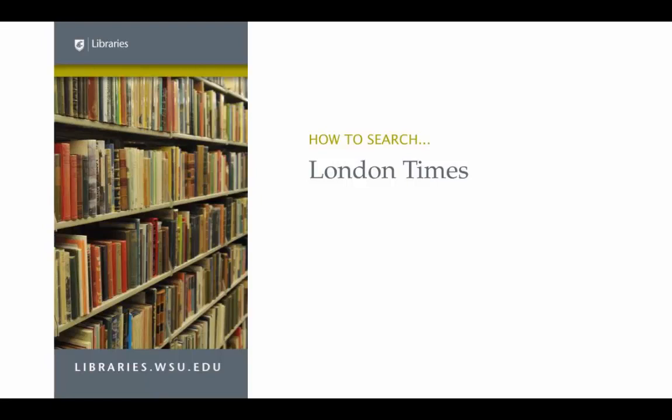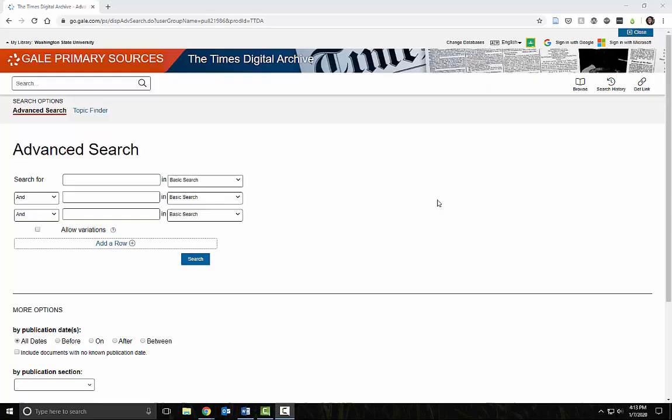This short tutorial will show you how to search the historical London Times. There are many options on the London Times search screen to help you focus your search.